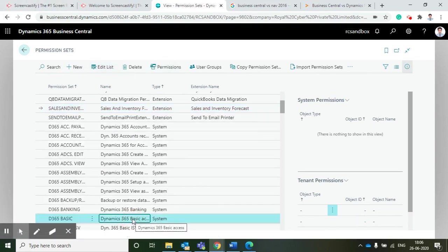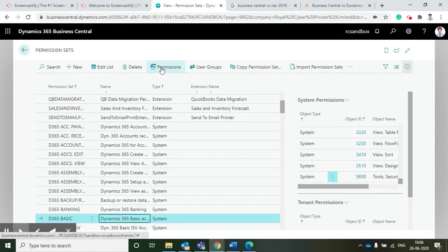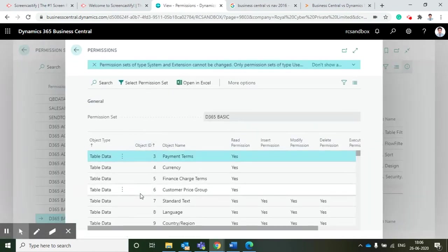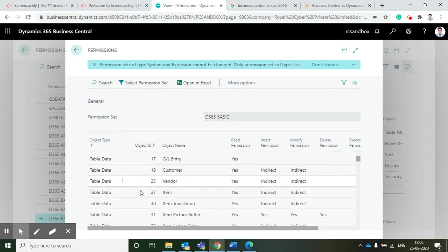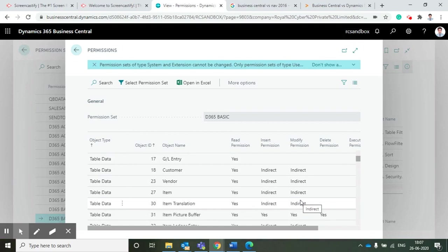In these permission sets, we can also take care of the permissions related to data. We can give permission for modification or insertion of data which will help a few users who can only view the data. They cannot modify or delete the data, which will enhance the security of Business Central.